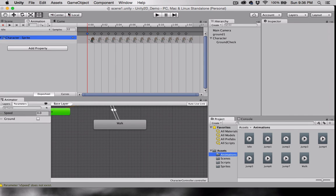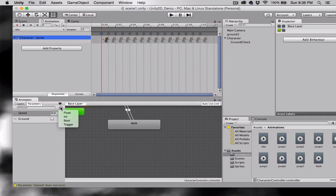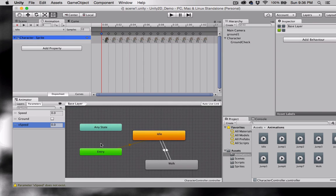Okay. Let's create another parameter variable. This will be a float. And we'll call it vSpeed. Again note how I'm spelling things. Now let's create a blend tree.